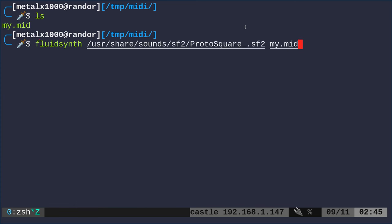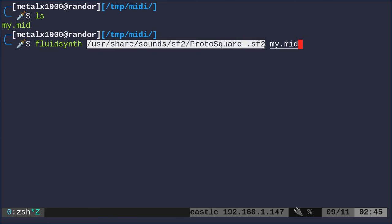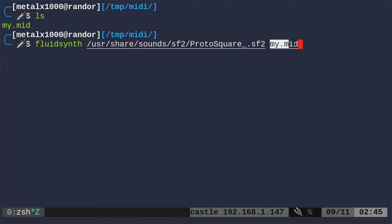With FluidSynth, I say start FluidSynth, use this sound font file wherever it is, and then we're going to play my_midi. Because I'm using a different instrument, it's the same MIDI file, but it's going to sound different because of the instrument I have chosen.